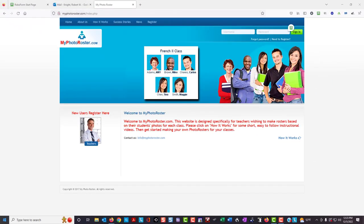Some instructors might not want to use their cell phone to take photos of their students. This might be because they are uncomfortable with the technology, or perhaps their classes are too large, and taking photos with your cell phone in a class of 40 or 50 would consume too much class time.